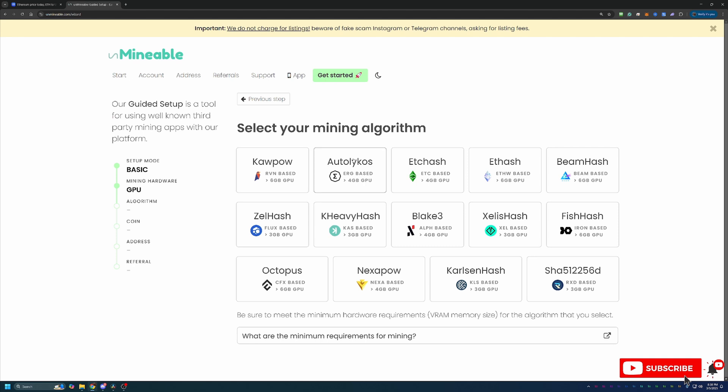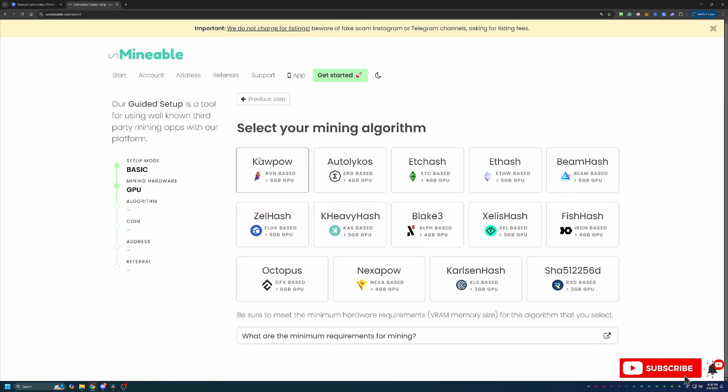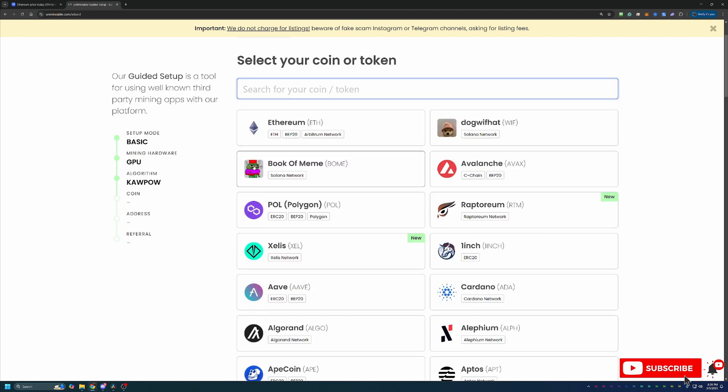Then what you're going to do is select the algorithm that is most profitable for your hardware. I'm going to be going with Kapow, but if you don't know what's best for your hardware, I would recommend going over to a site called whattomine.com. It allows you to enter in the GPU hardware that you have in your computer, and it'll tell you the best and most profitable algorithm to use for mining.